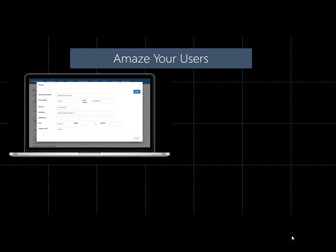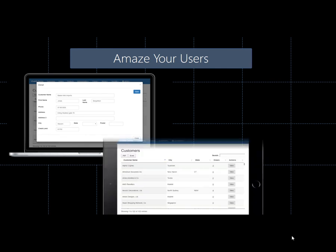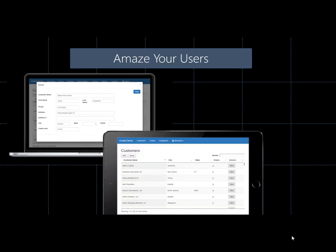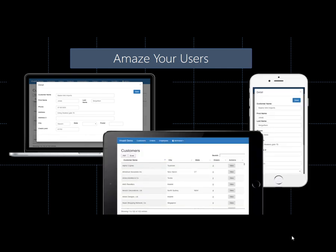With Vivaldi, you get a web application that's responsive to any device size. Amaze your users with an attractive, modern user experience that takes minutes to set up.